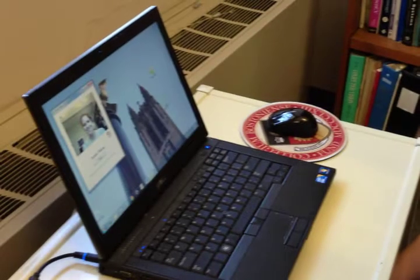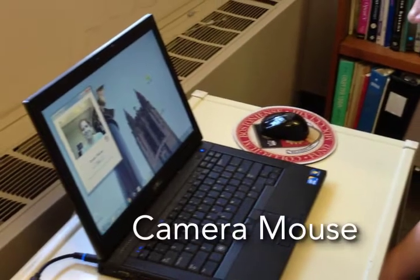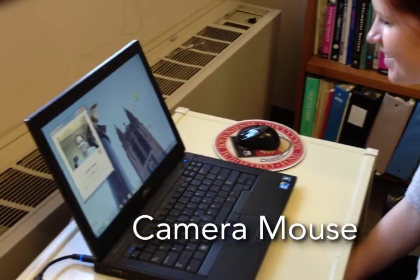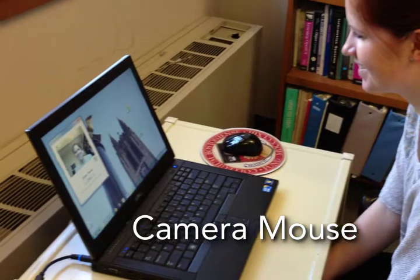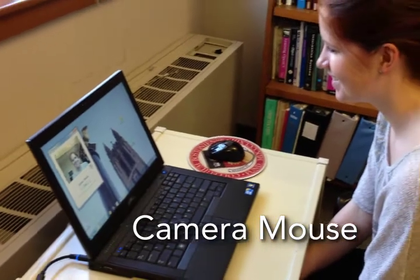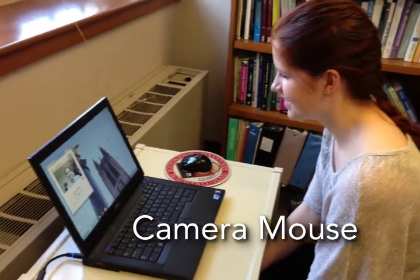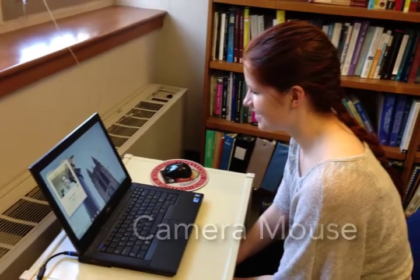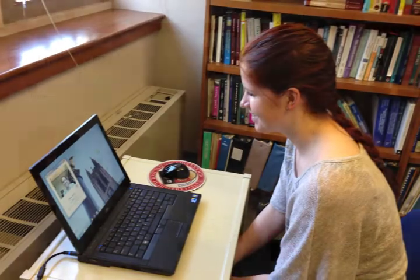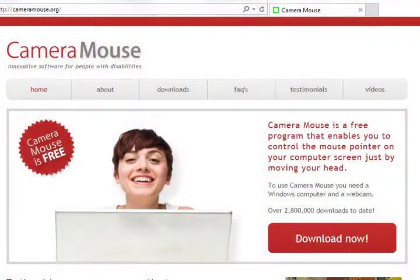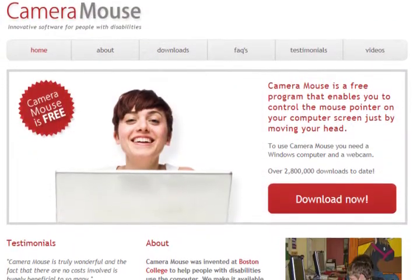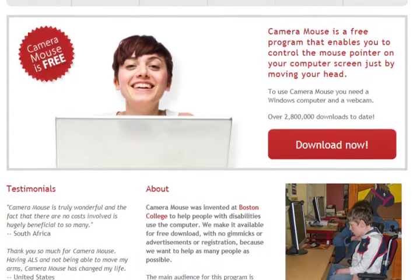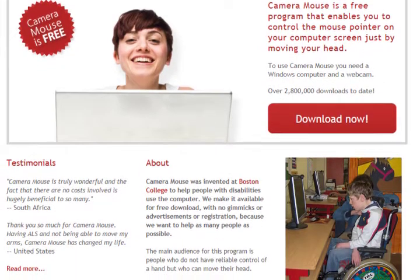Cameramouse is a program developed at Boston College that allows you to control the mouse pointer on a Windows computer just by moving your head. Cameramouse is available for free download at Cameramouse.org. Let's demonstrate the use of Cameramouse.